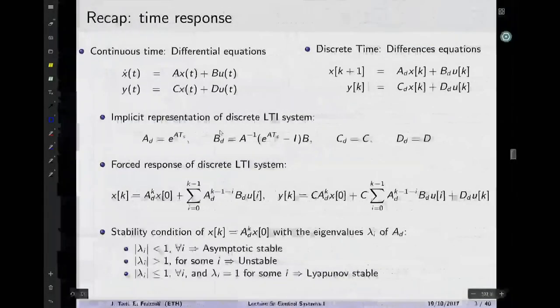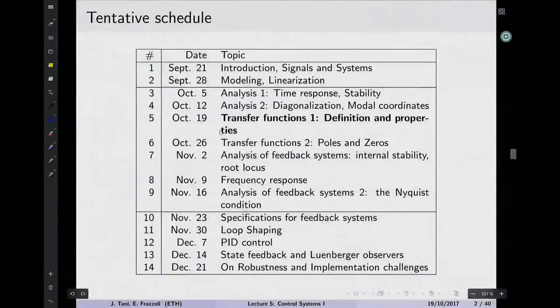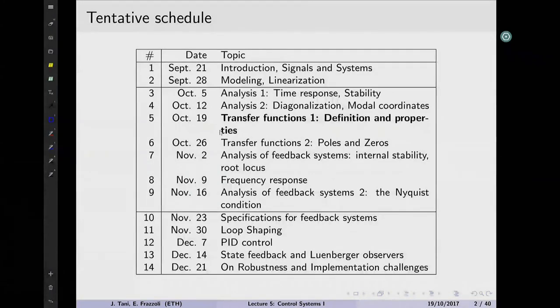Okay, so for some reason the pen is not working and we'll just have to write on the blackboard today. So welcome to the new episode of Control Systems. Not sure exactly what episode we are, but we are on the right path wherever we are.